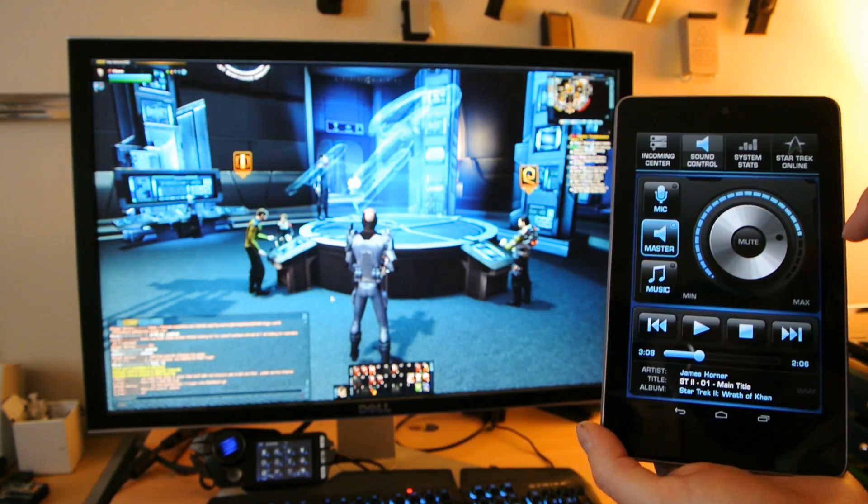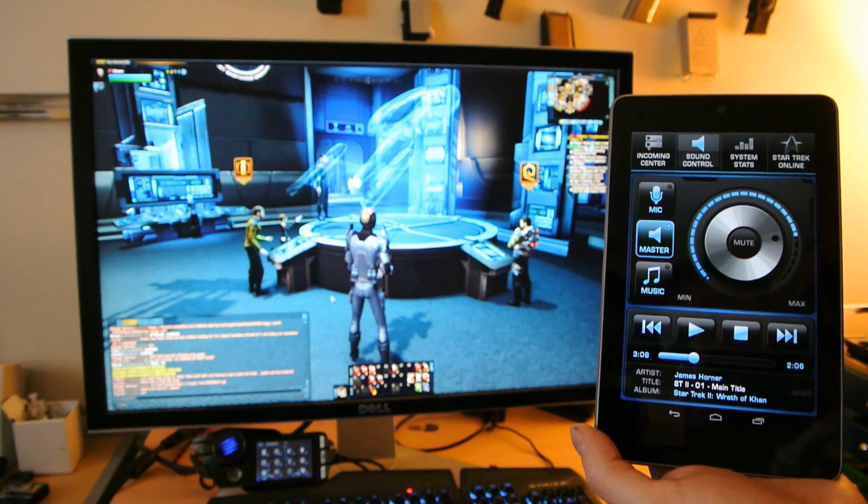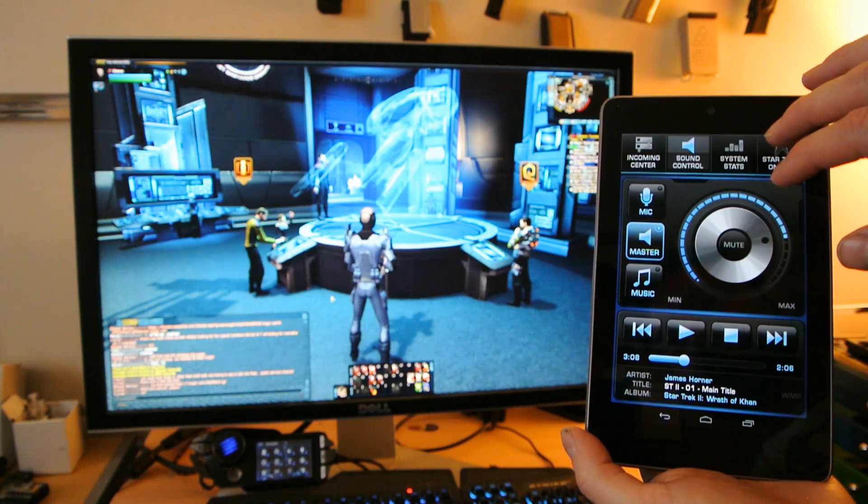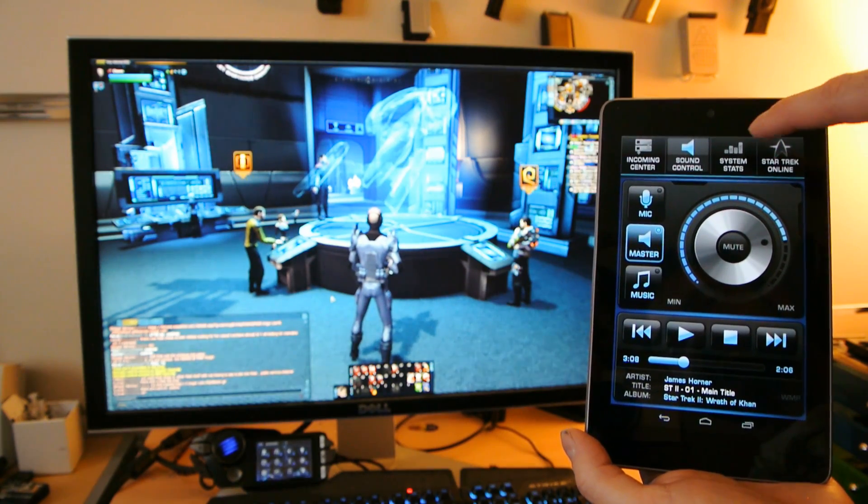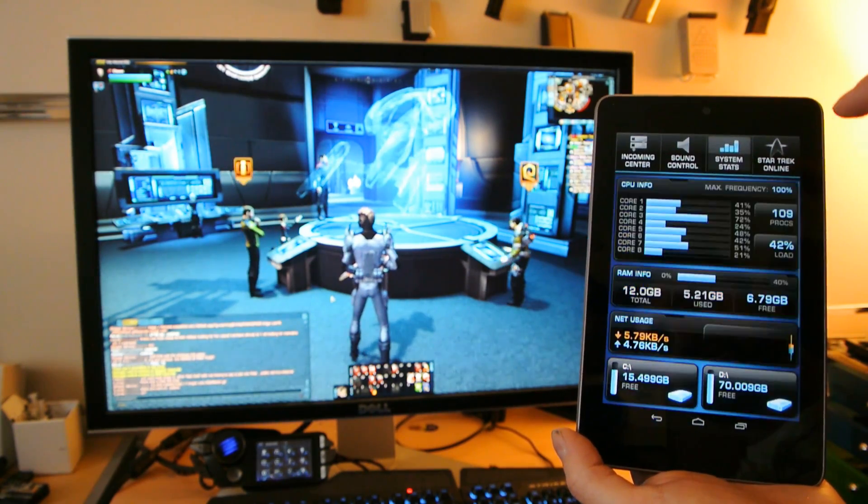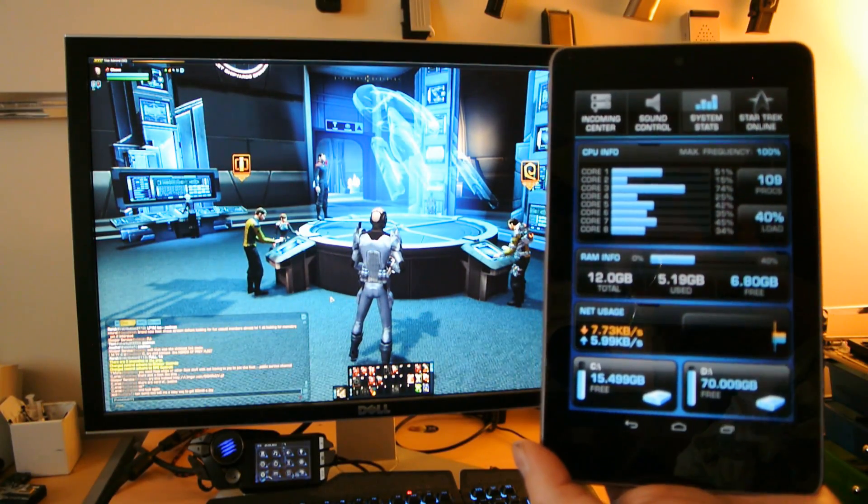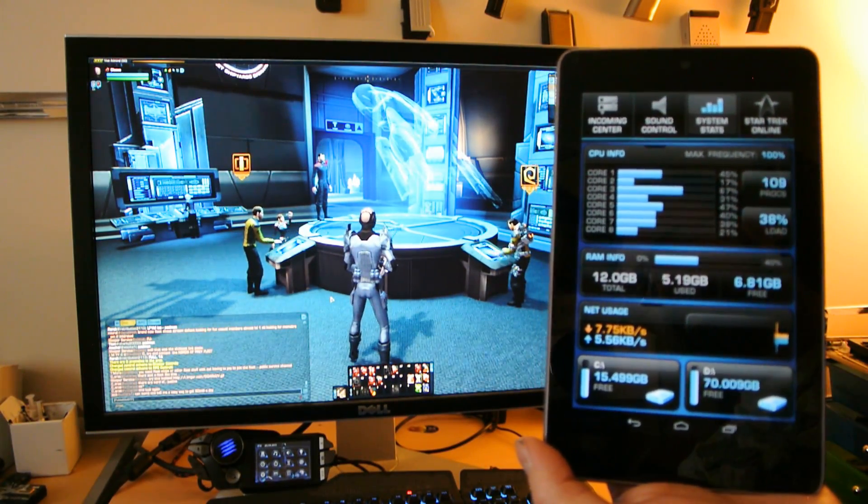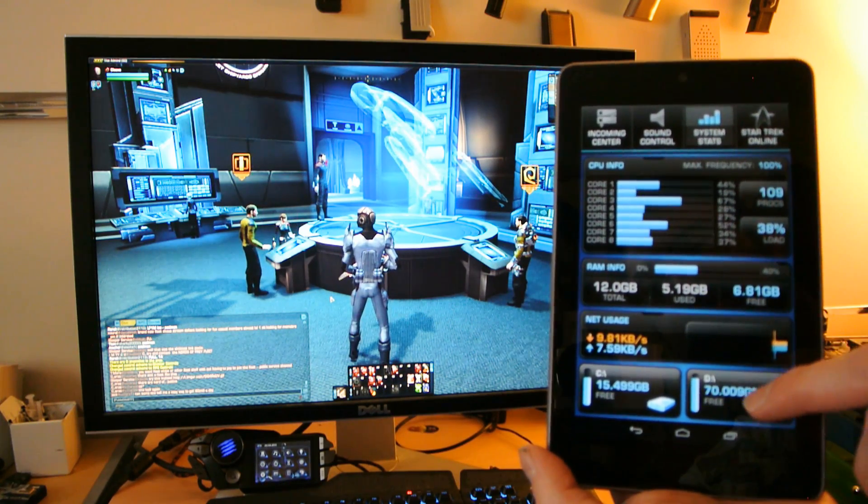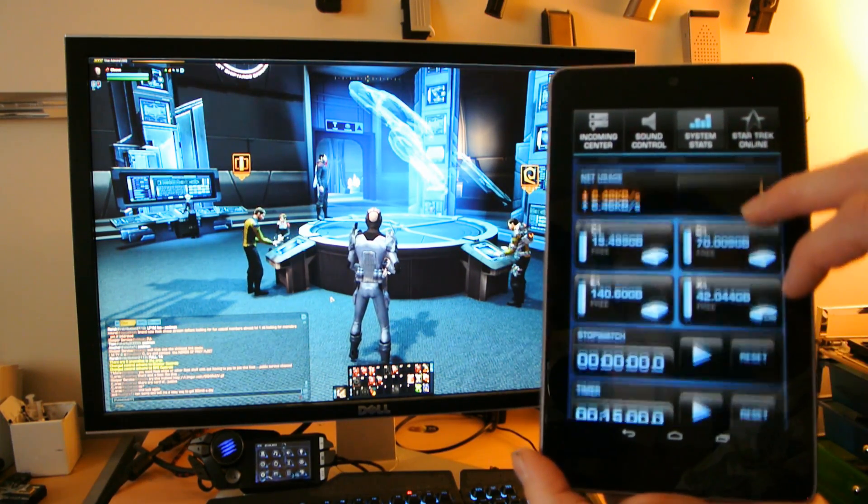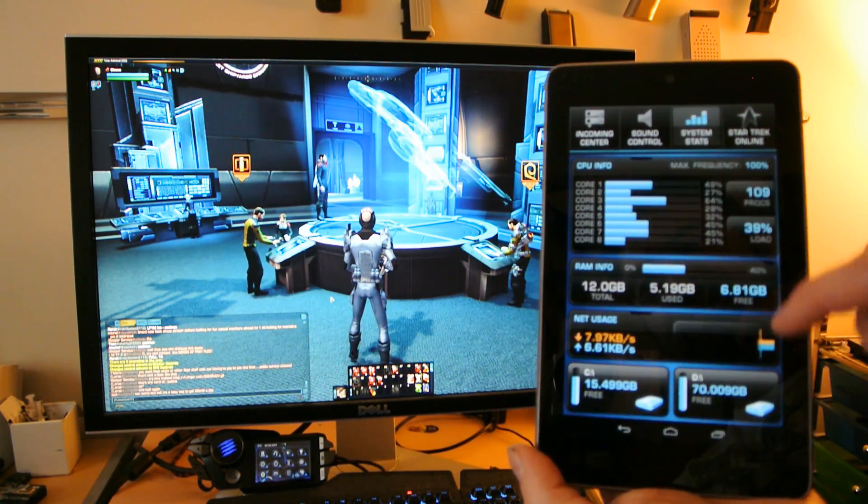Finally, one of the main grids that comes with Rocket's software is the system stats software. As you can see, Rocket's system stats is an interesting app that lets you see some vital statistics about your system.